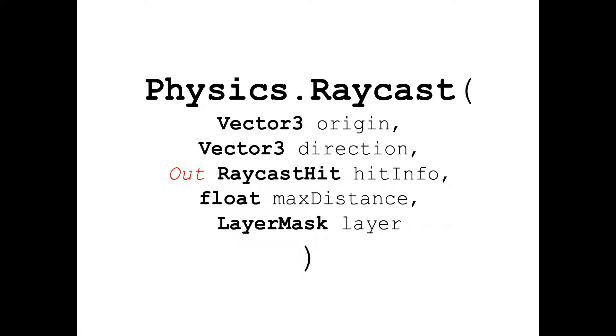So we can call this function inside an if statement if we just want to know whether the ray collided with something or not.